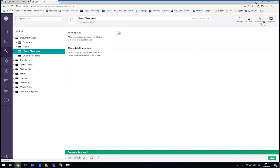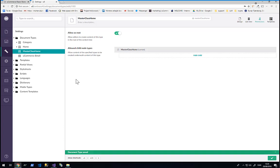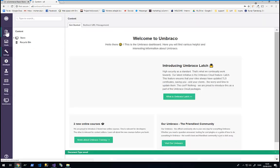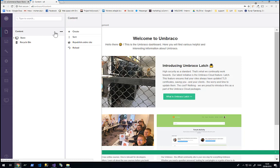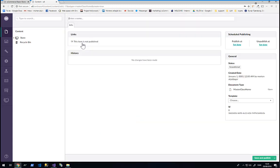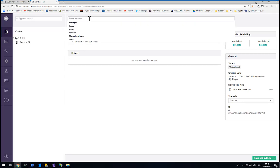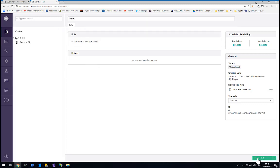And there is a bunch of different things that we can set on the document types. One of them being yes I want to allow this document type as a root document type. Meaning that I can now right click on content, click create, and select Master Class Home. I need to give my new page here a name. So let's use home and click save.